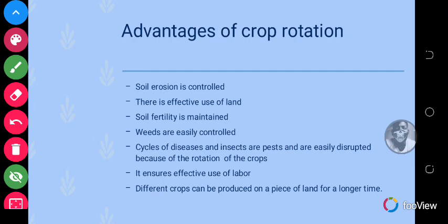The advantages of crop rotation include: soil erosion is controlled because there is always a crop being planted and even during the fallow period shallow-rooted crops are planted; there is effective use of land; soil fertility is maintained because during the fallow period leguminous plants supply nutrients to the soil; weeds are easily controlled; cycles of diseases, insects, and pests are disrupted; and it ensures effective use of labor. Different crops can be produced on a piece of land for a longer time.